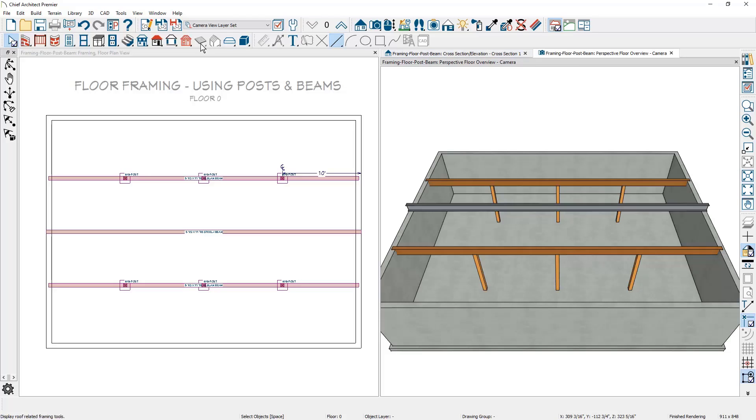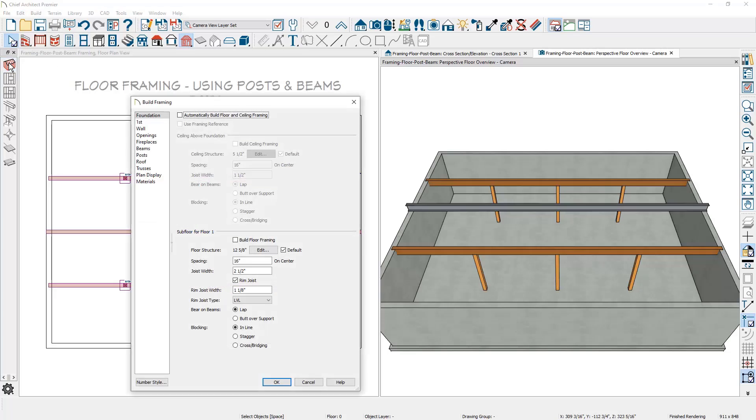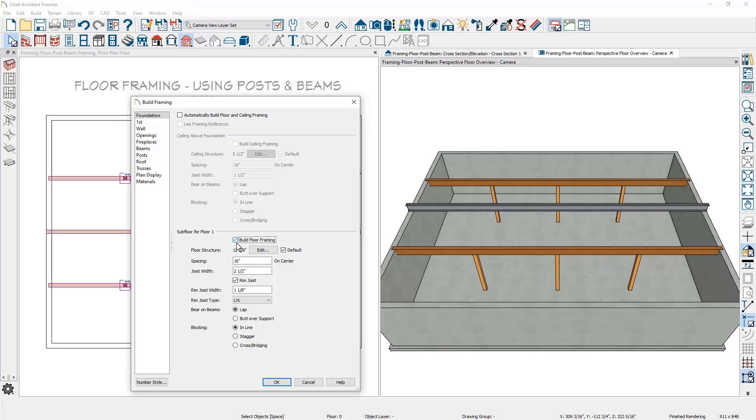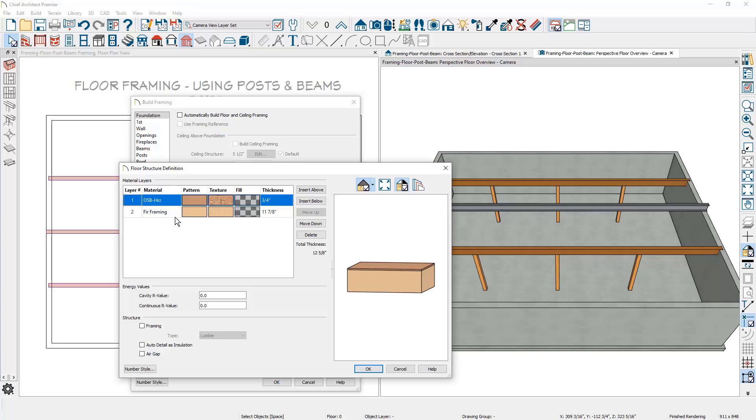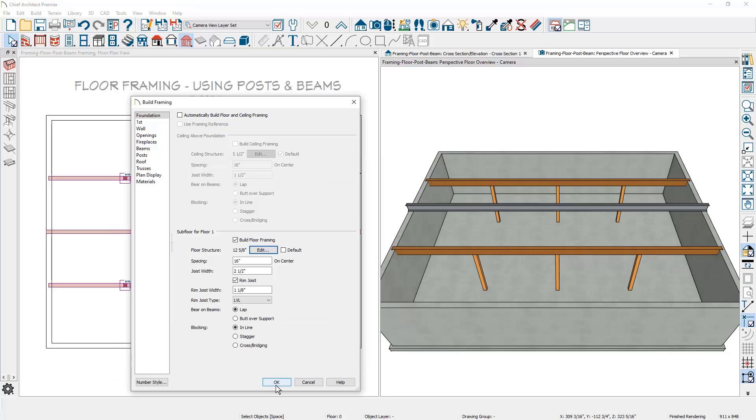To fill in the remaining part of the framing with the floor joists, we'll come underneath the build framing tools. For the foundation, you can either turn on the automatic build floor and ceiling framing or you can do a one time build the subfloor for floor one.